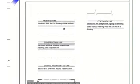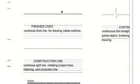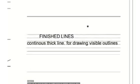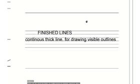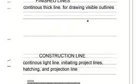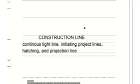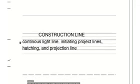So the next thing we look at is the line work. We start with the finish line. Finish line here is a dark line, which is a visible continuous thick line for drawing visible outlines. Then the next one is construction line, a continuous line for initiating project lines, hatching, and projection lines.